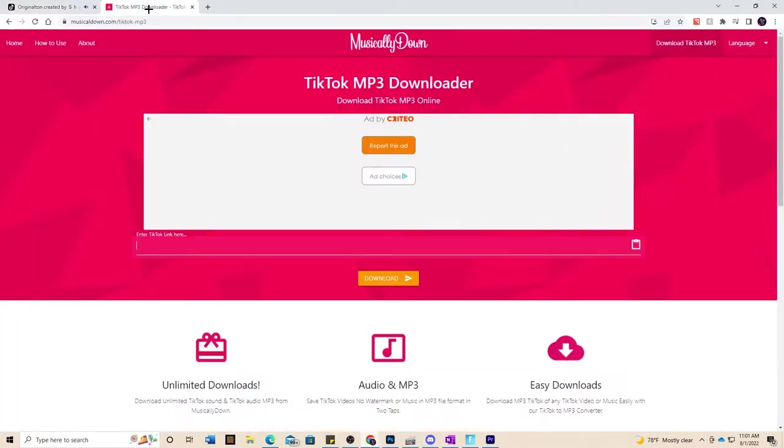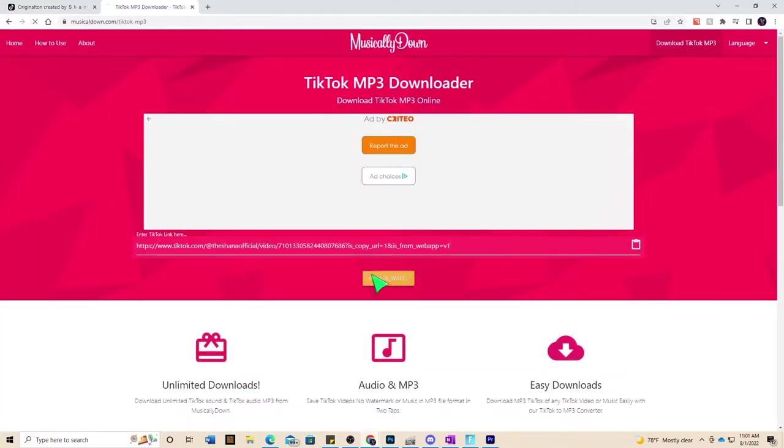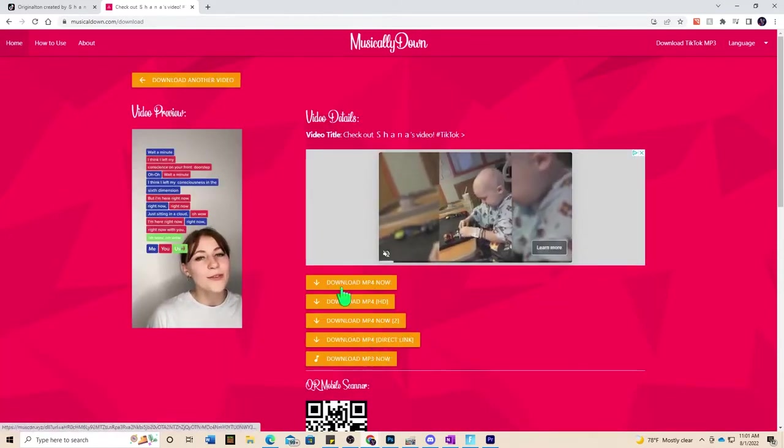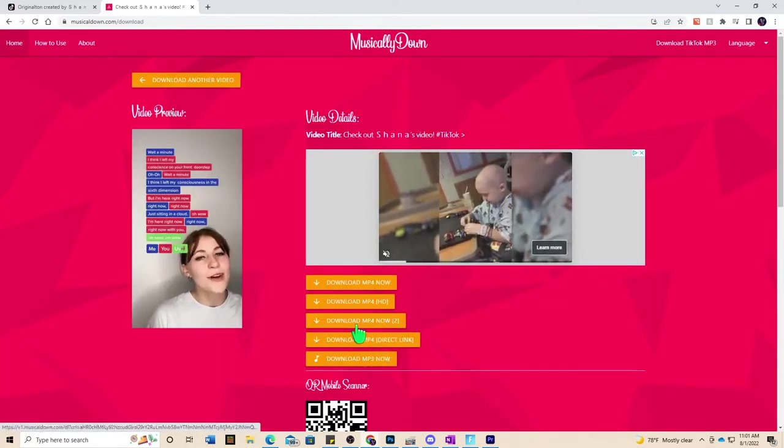Go ahead click copy and then go back to the converter website and you can control v and paste it. And then you'll have different options where you can go ahead and hit like download. So we're going to hit the download mp3 now.